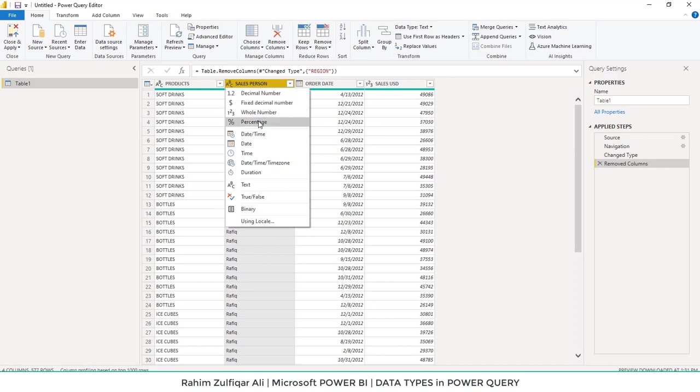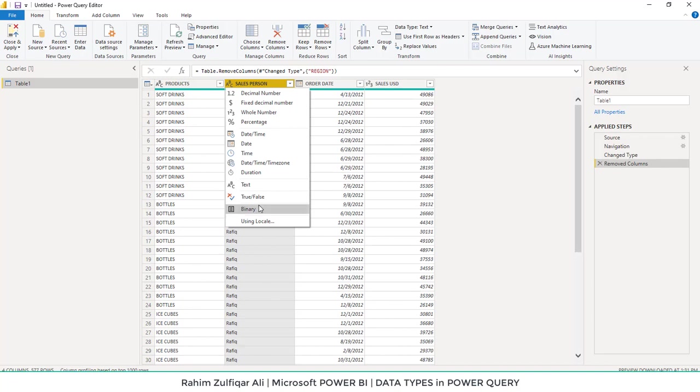Similarly, related to time periods, we have date and time formats. For text, we have true and false boolean values. Formats are also available, as well as locale settings.